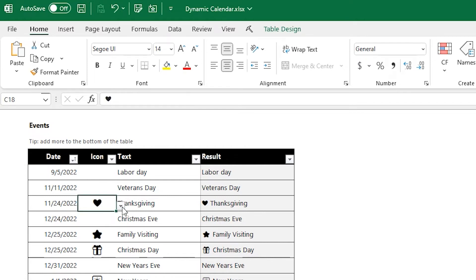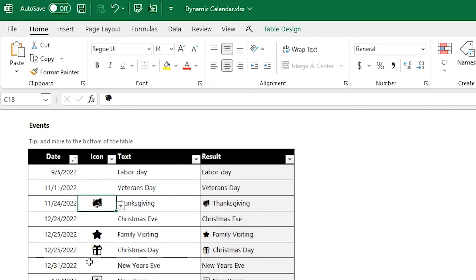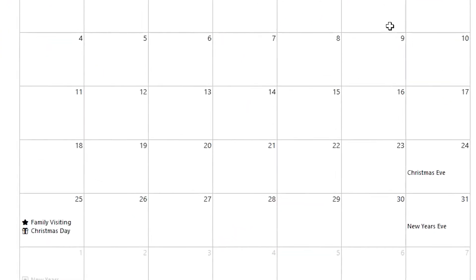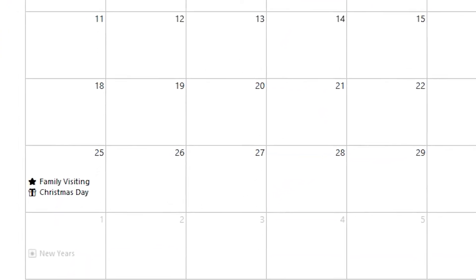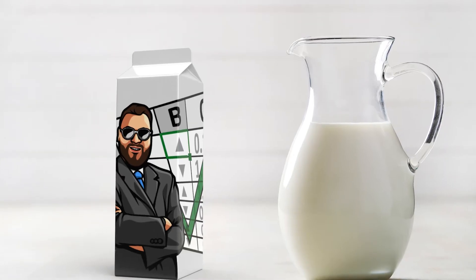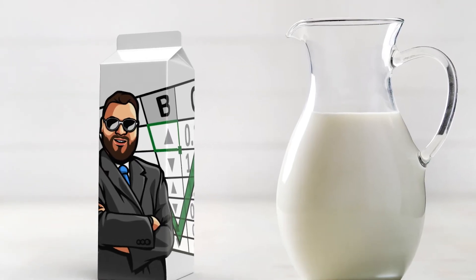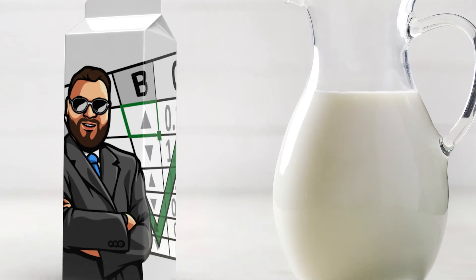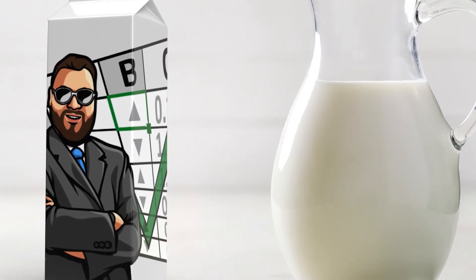Have you ever tracked events or a schedule in a table that you wanted to show in a calendar view? Maybe something like an interactive calendar view with multiple events per day? Well, grab your favorite milk-type drink, and let's break down this spreadsheet.